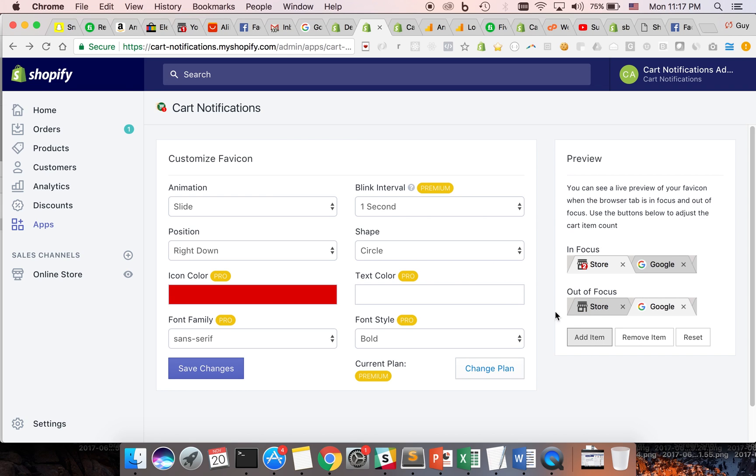The notification is completely customizable, letting you adjust it to fit your store's design.